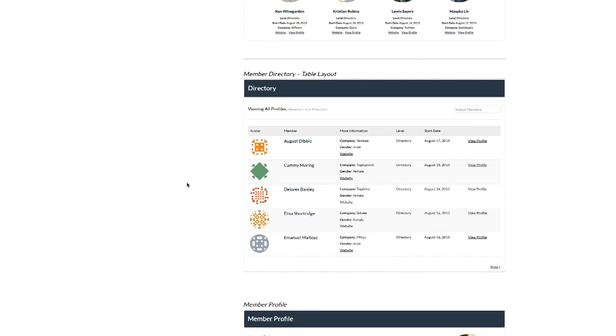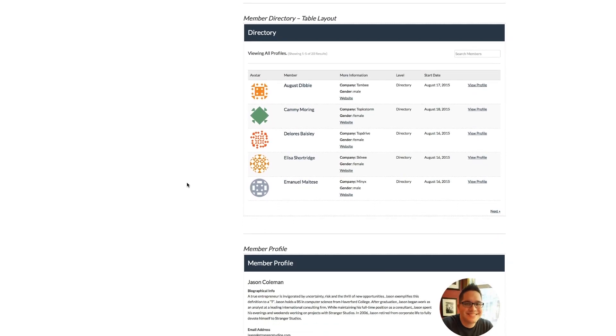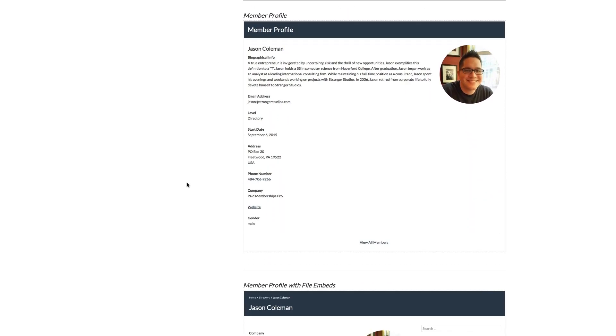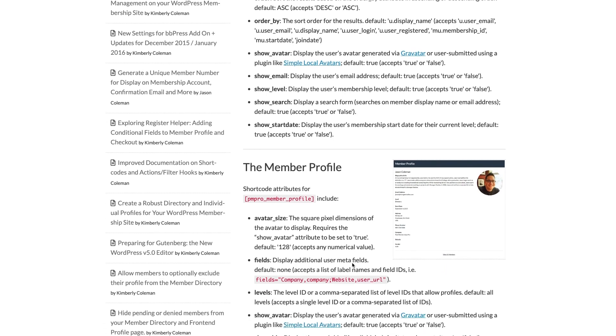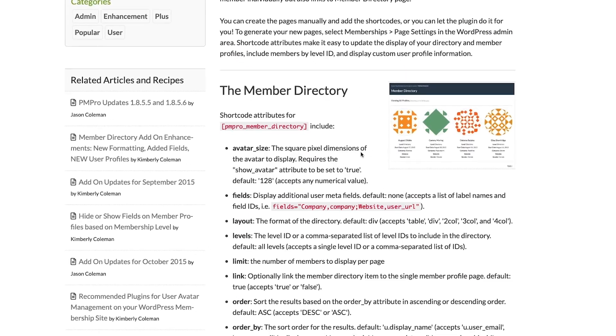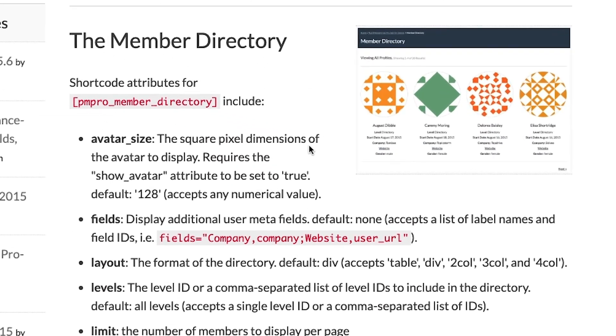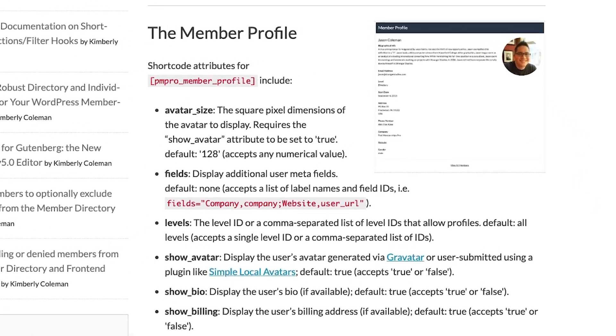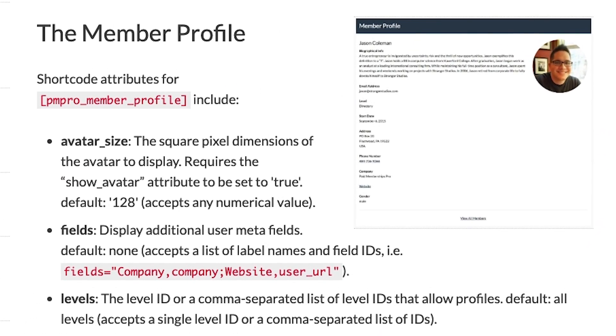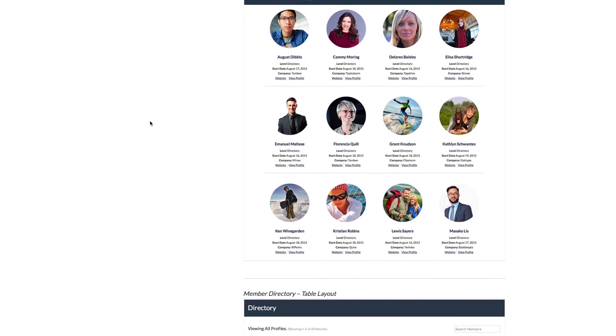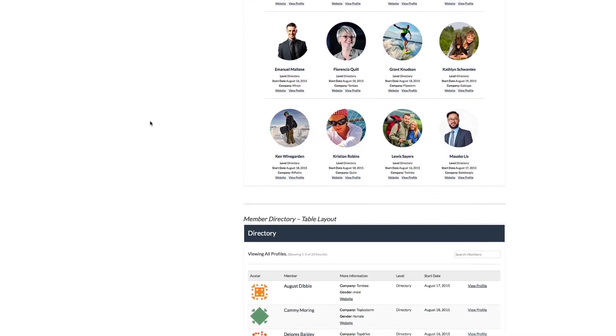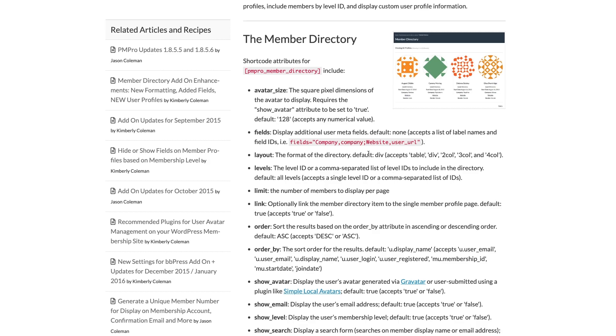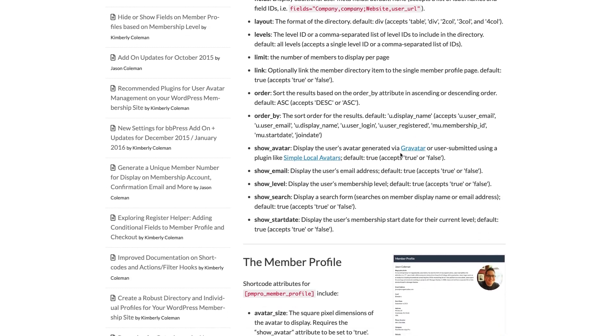With this add-on, you are able to create a public or members-only searchable directory as well as customizable member profile pages. Once installed, this add-on will create two new shortcodes: the PM Pro Member Directory shortcode and the PM Pro Member Profile shortcode. When added to the body of their respective pages, they will create a new way to view your community's members.